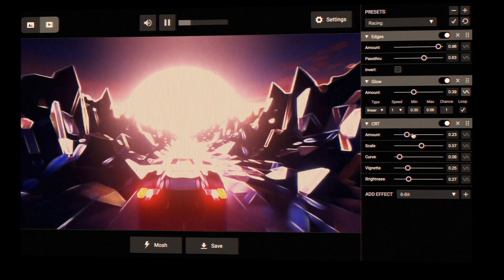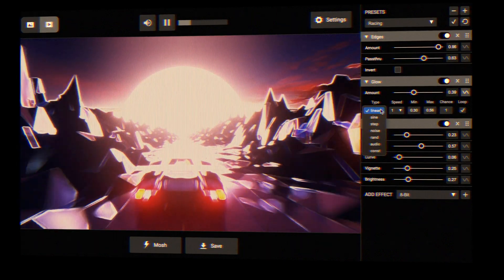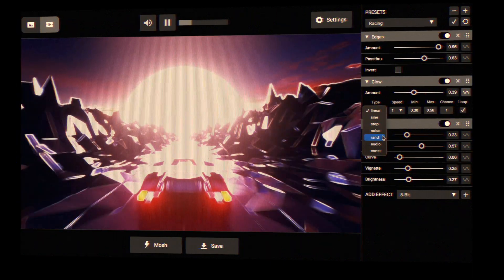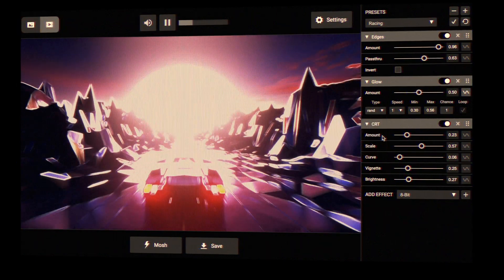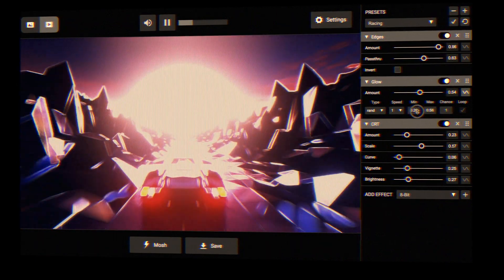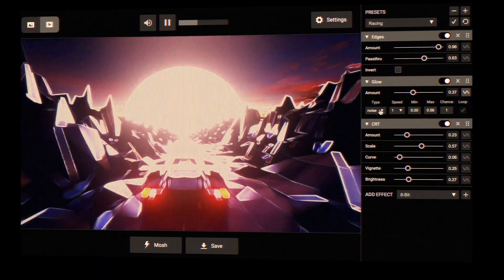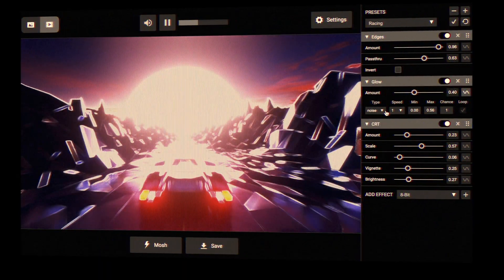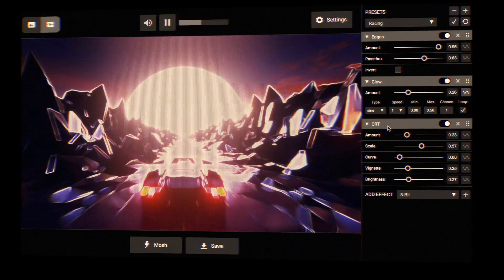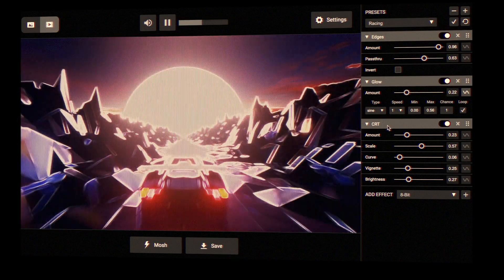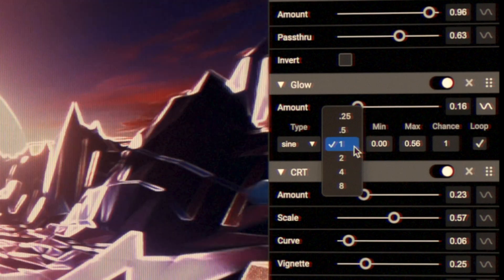You can experiment with other types, such as random — discrete random variations; noise — smoothly varying randomized values; sine — smooth change with a sine wave shape, and more.